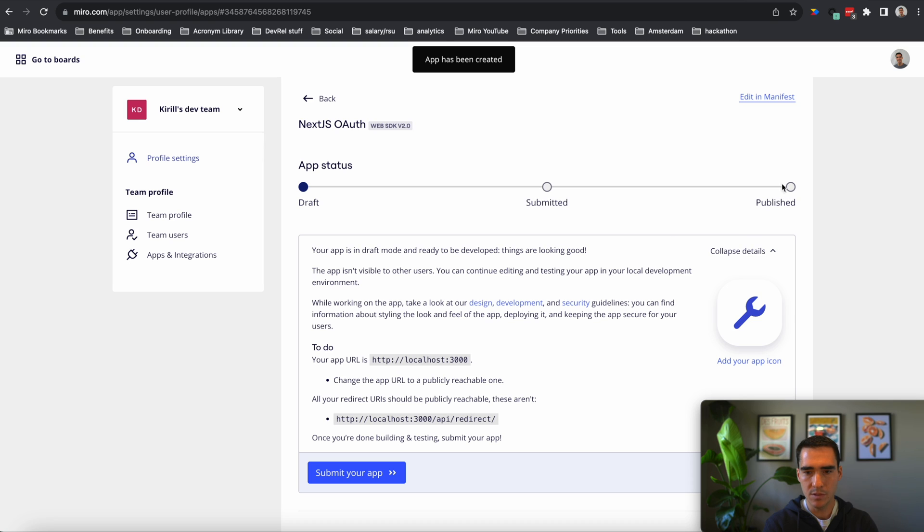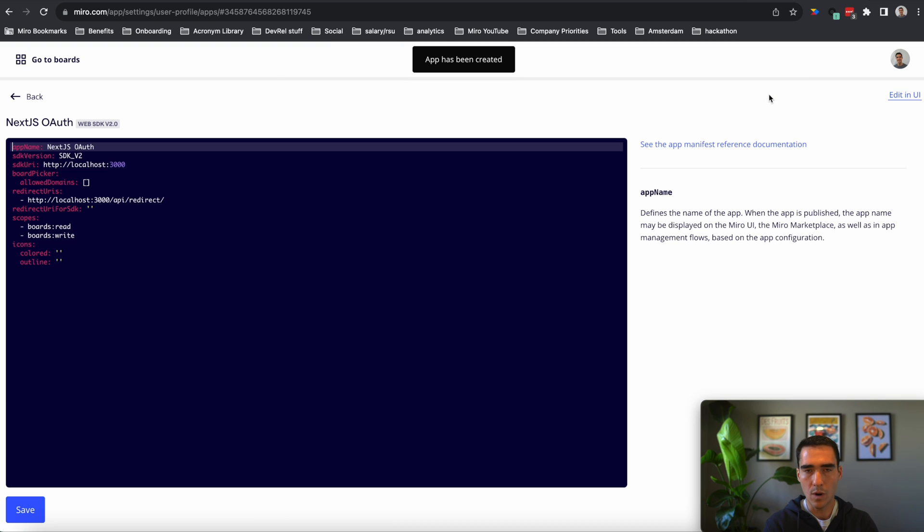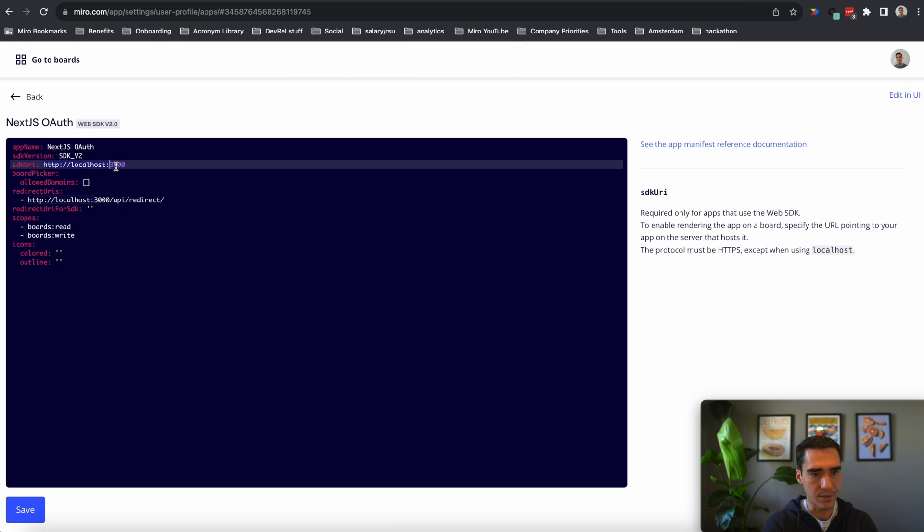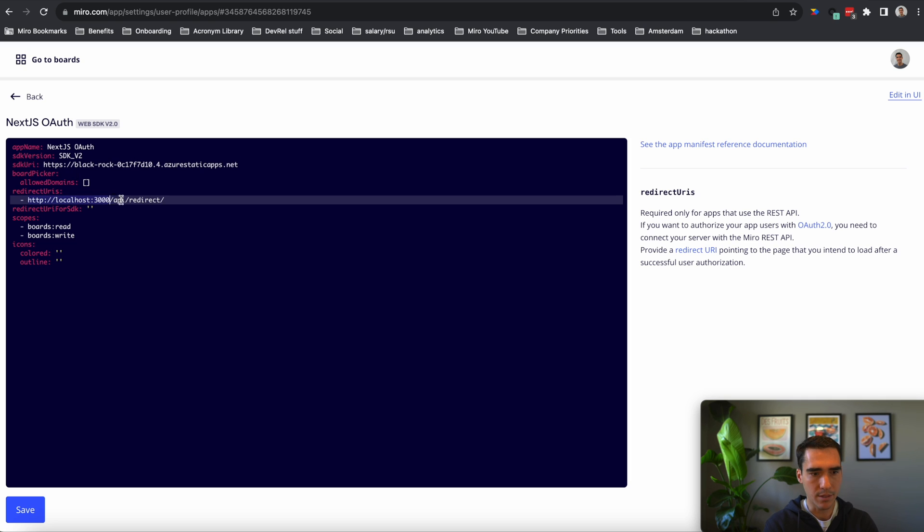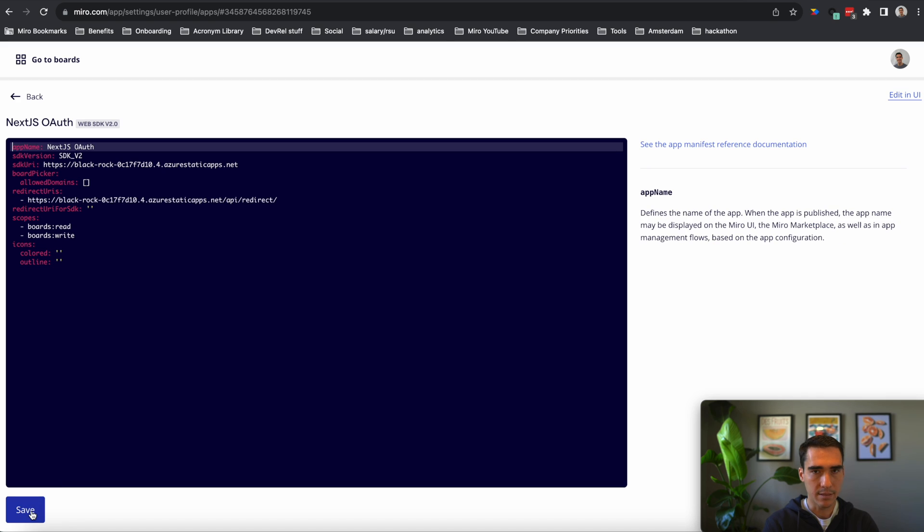And this is where I'm going to go ahead and edit in the manifest. This is the app URL, and then here is the redirect URL. So I'm going to click save. So that looks good.